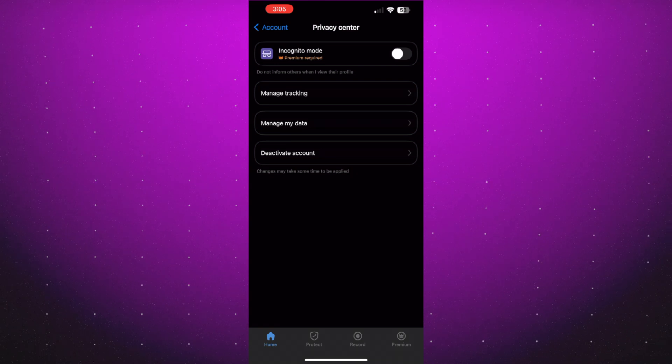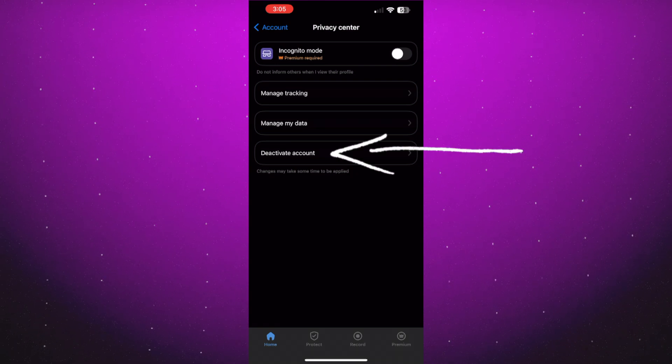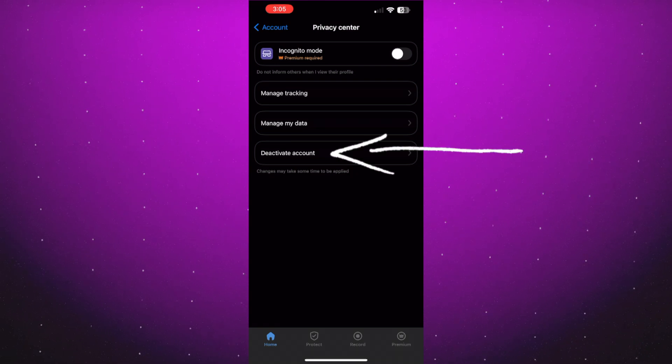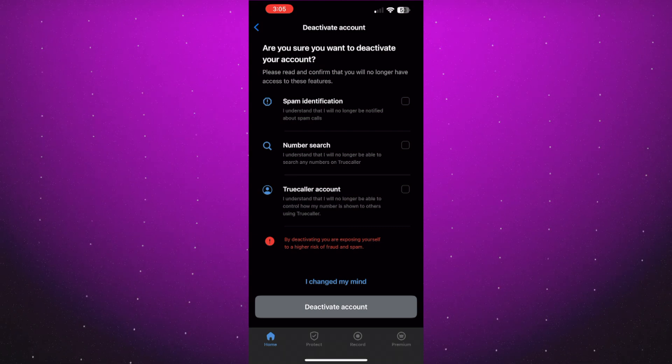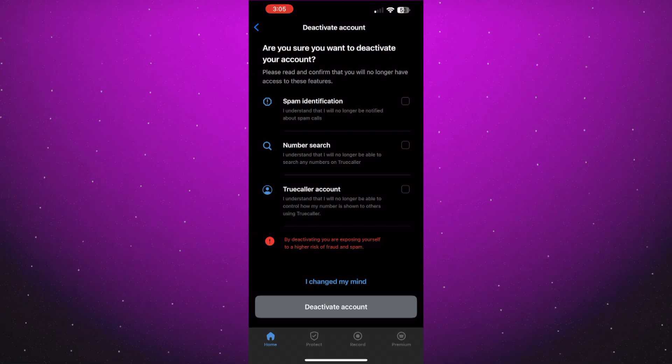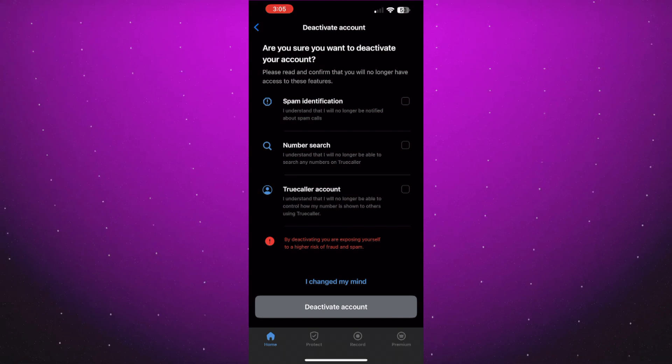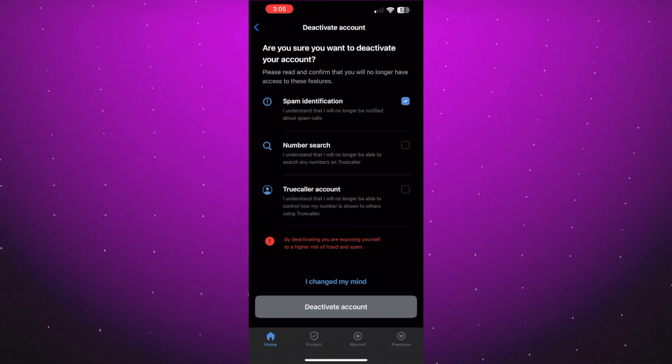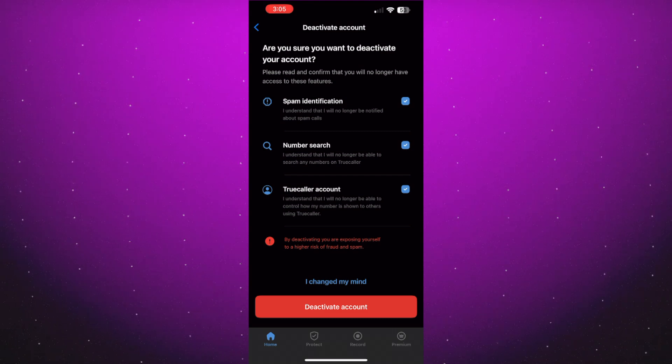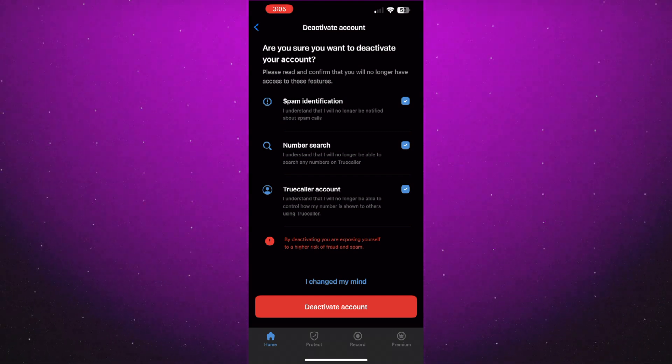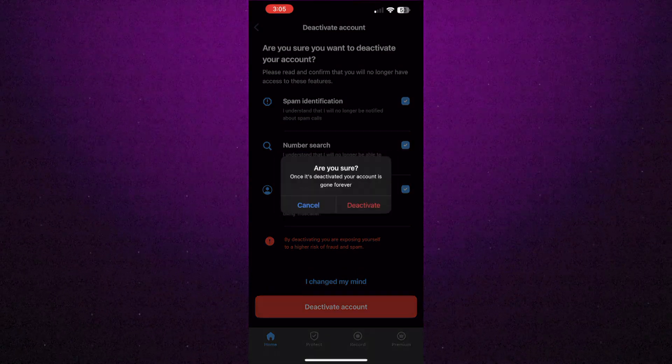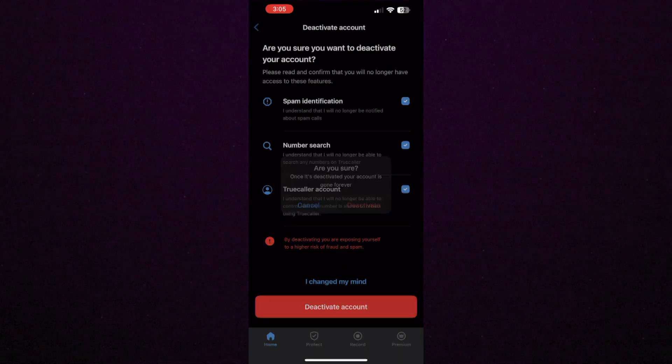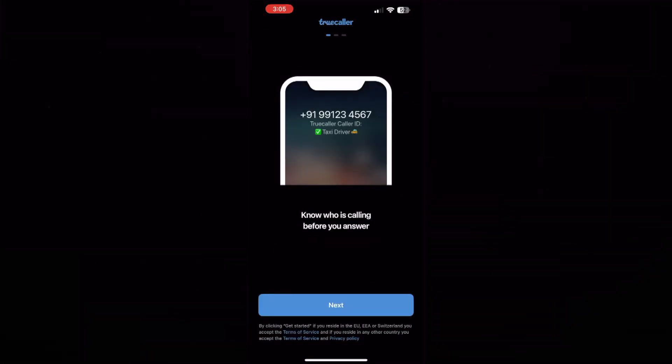Scroll down until you can see the option deactivate account. Tap on it. Truecaller will again show you the disadvantages to deactivate your account. Select all the options and click deactivate account. Again, it will ask for confirmation. Once you click on deactivate, your account will be moved into deactivation mode.